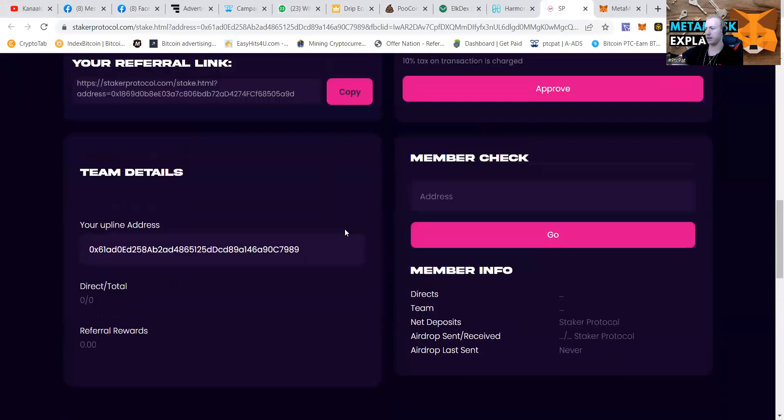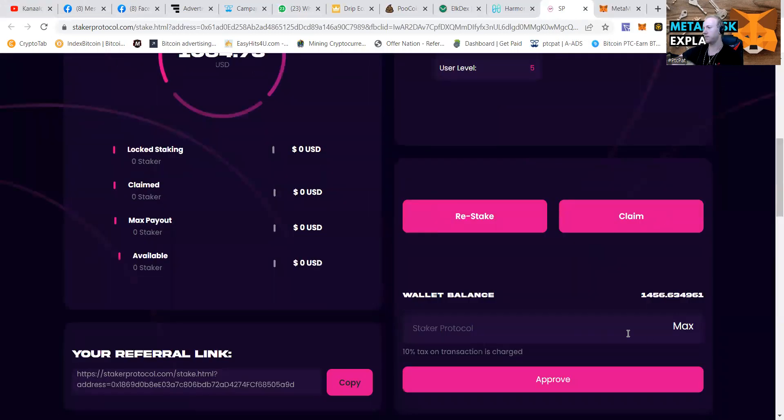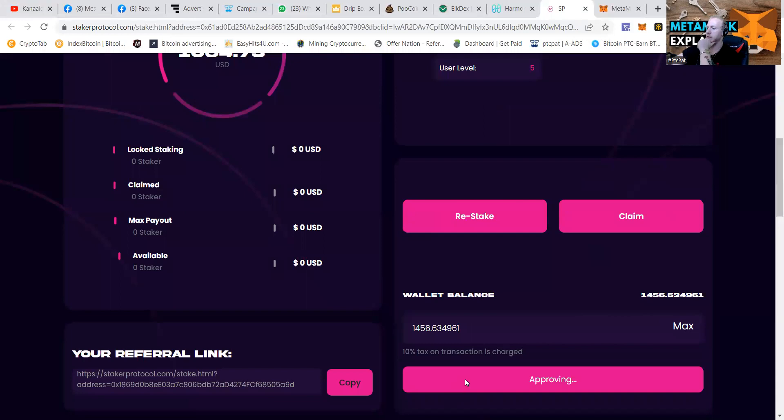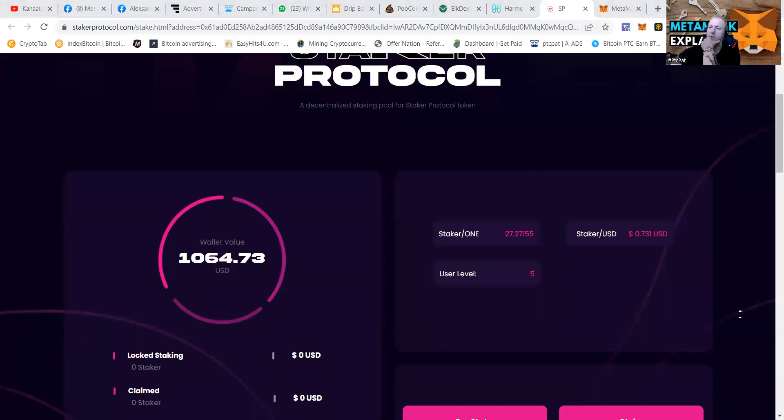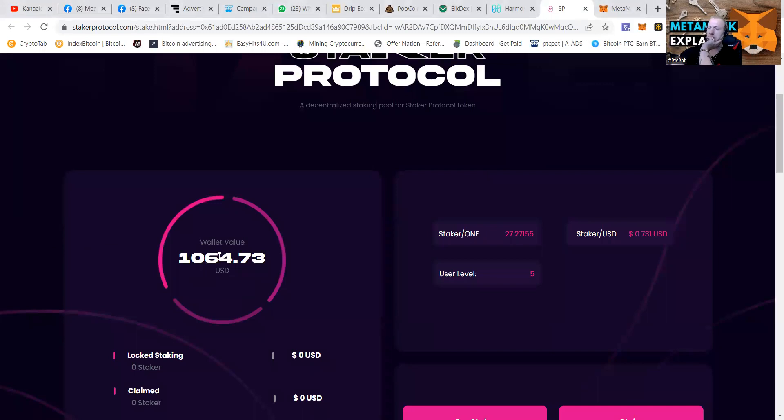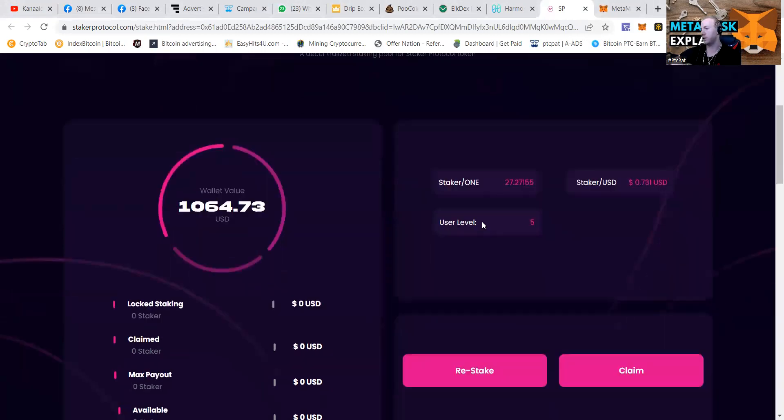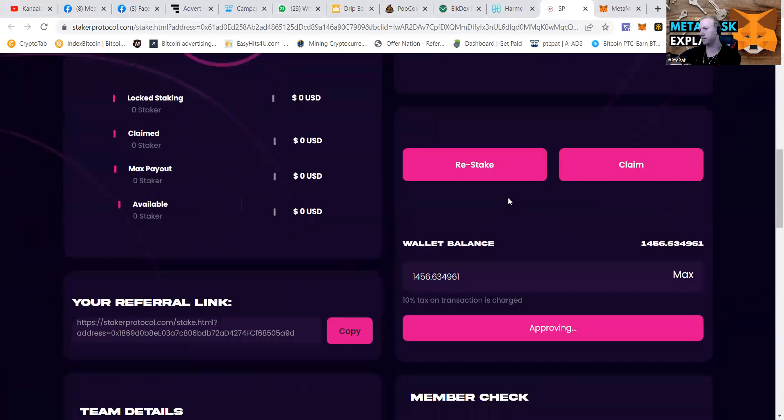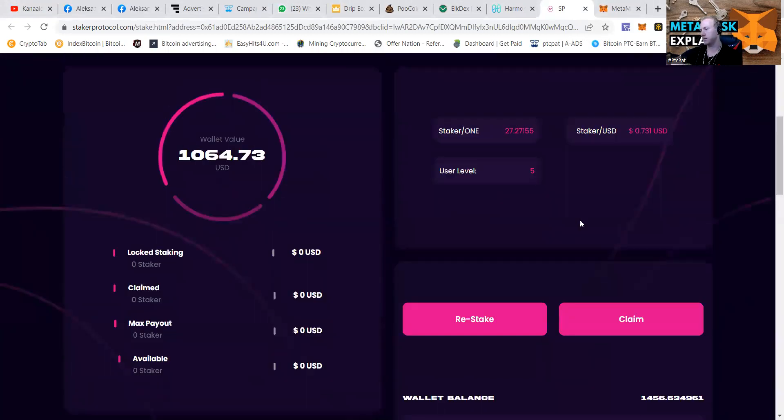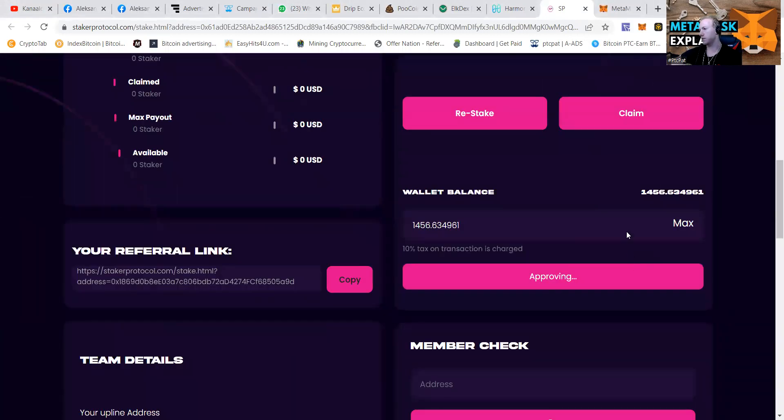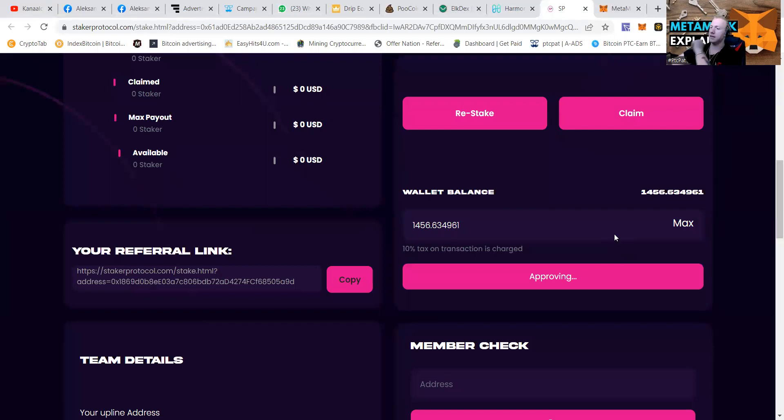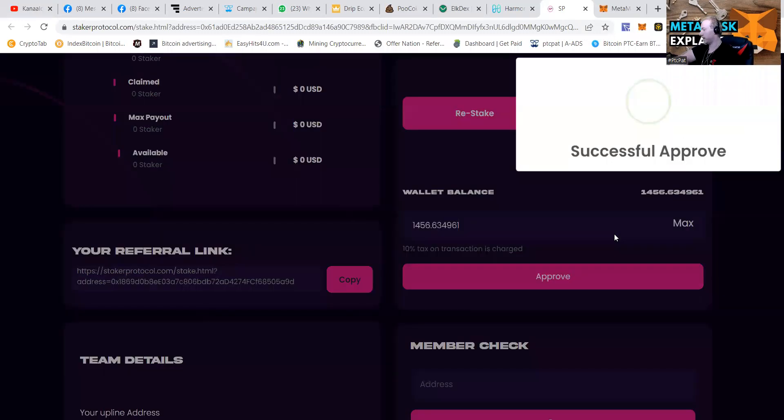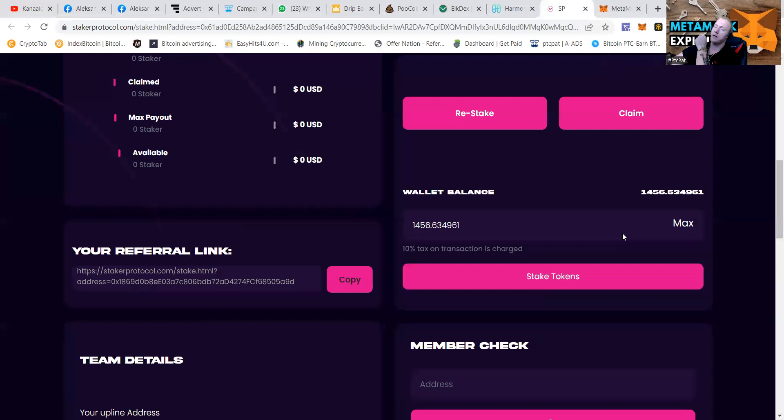So my upline address is there. Let's enter with the amount we got. So you can see if it takes 10% tax, that would mean that I would get around 10,950 or something. So now we're adding. First, we're approving. After that approving, we're going to be adding it.